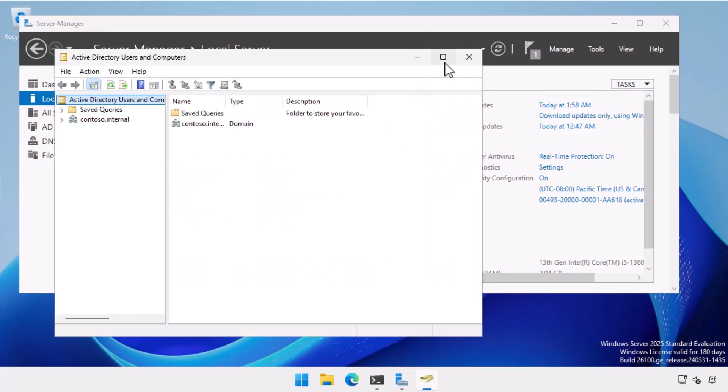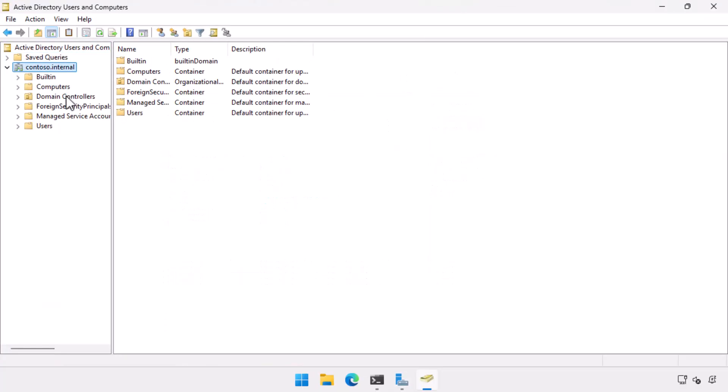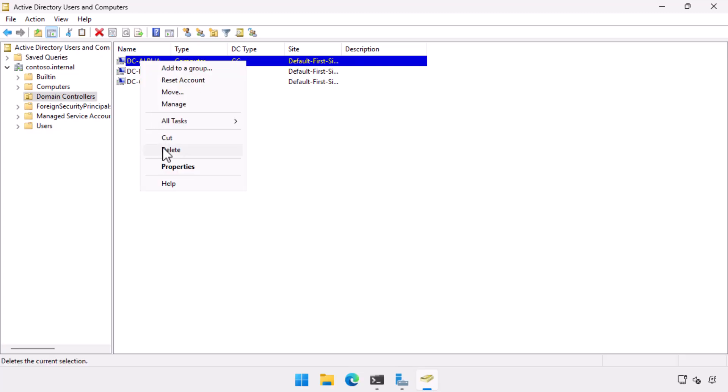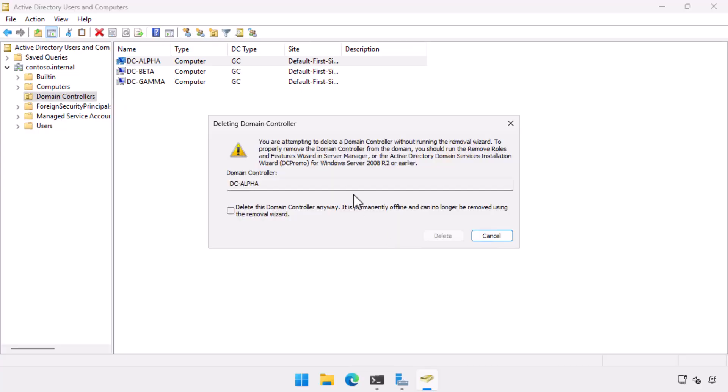I go across to Active Directory users and computers. And one of the brilliant things since Windows Server 2008 is that you can remove a domain controller and all of its metadata from Active Directory if it's failed simply by deleting the computer account from the domain controllers container in Active Directory users and computers. So I select delete and it says, are you sure you want to do this? And then I get a notice saying, you really should be doing this using add remove features or DC Promo or if you're using a really old version of Windows Server. We know we can't do that because this domain controller is absolutely gone. So I select the delete this domain controller anyway option and I select delete.